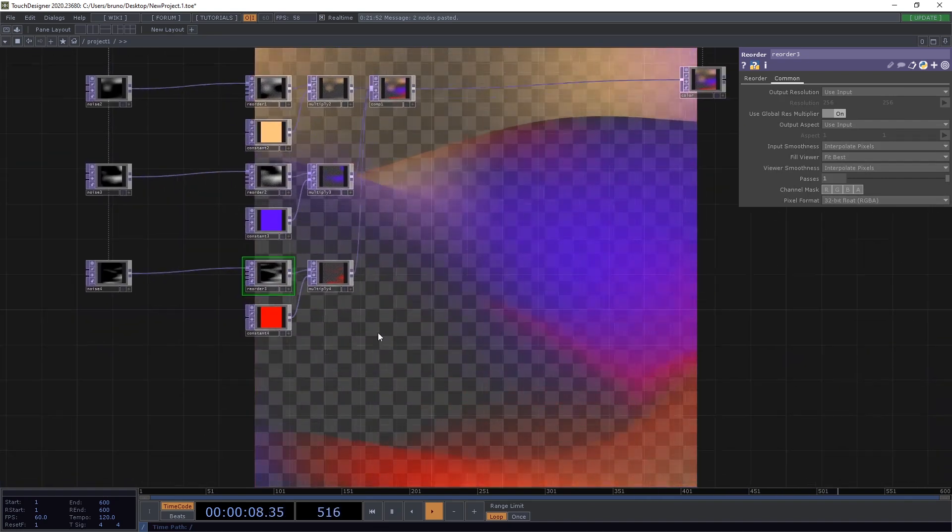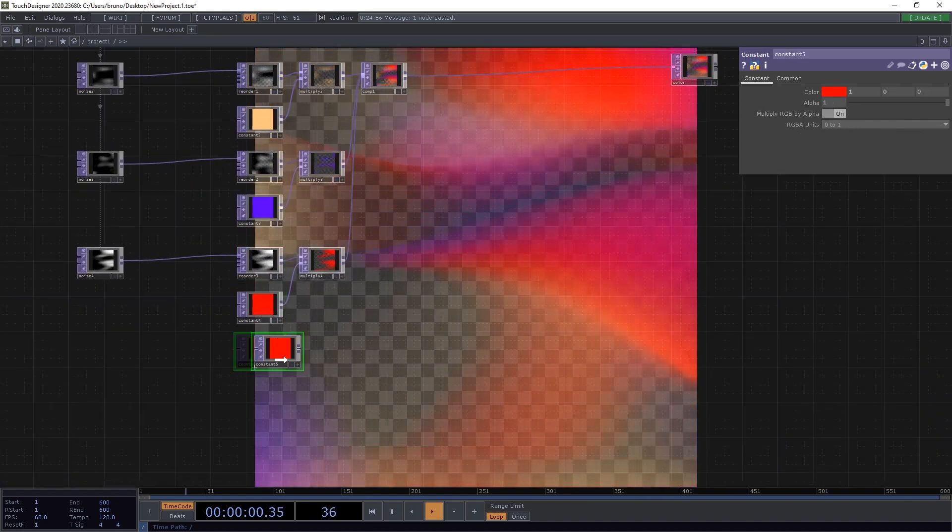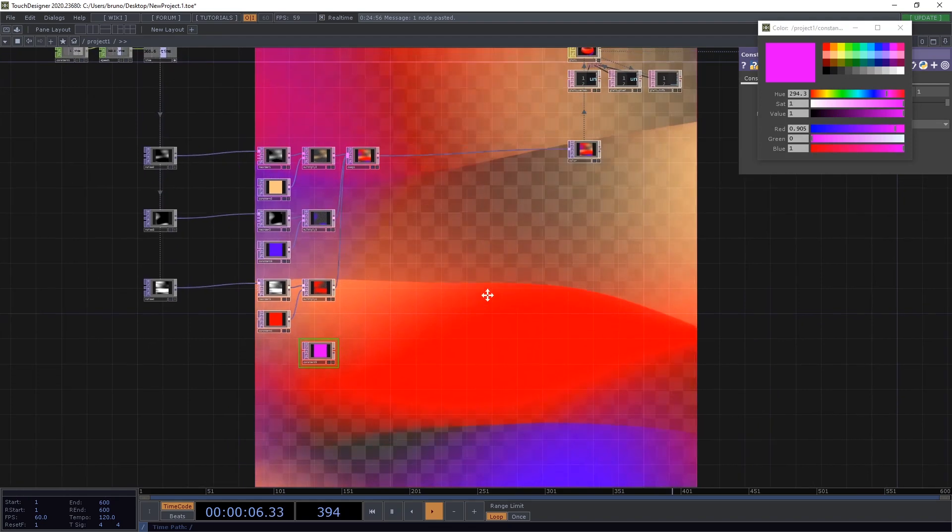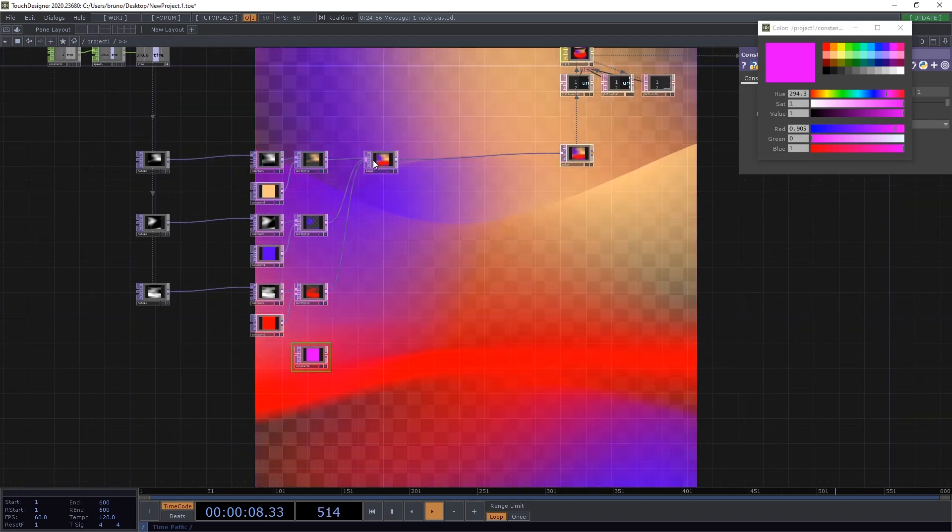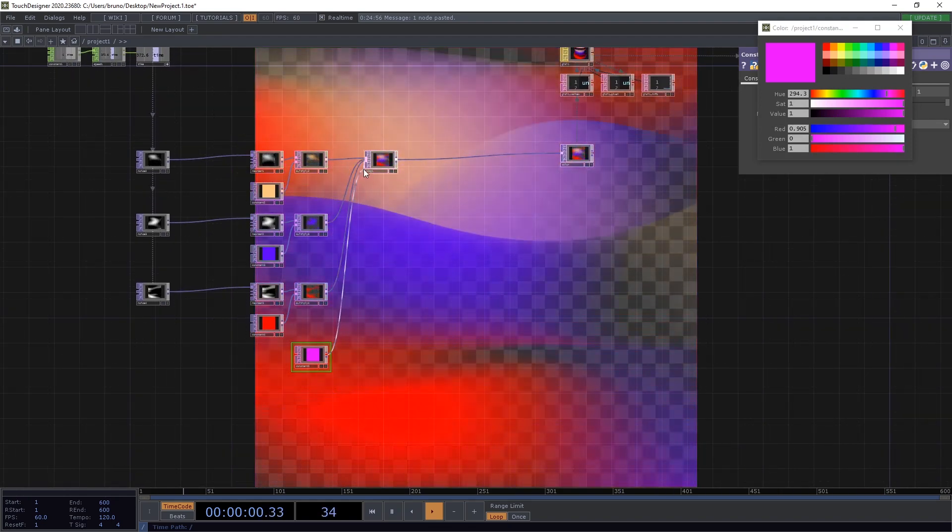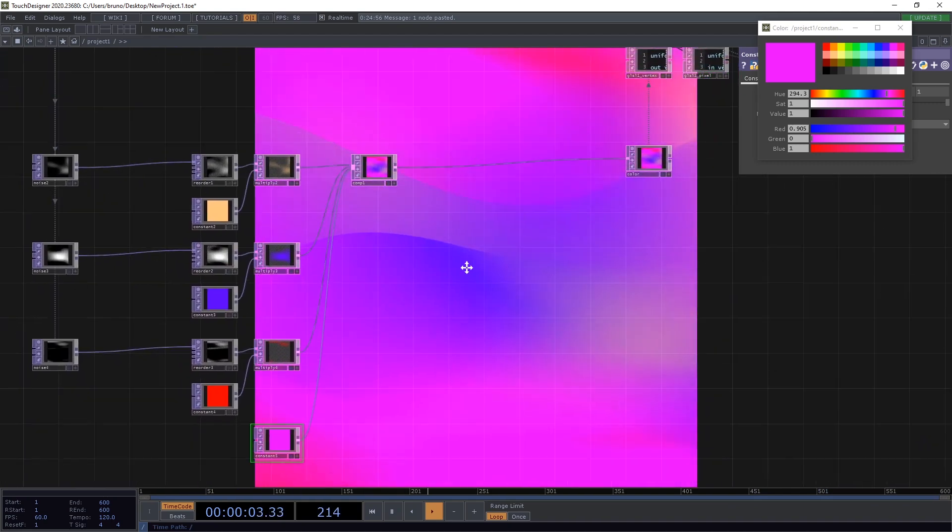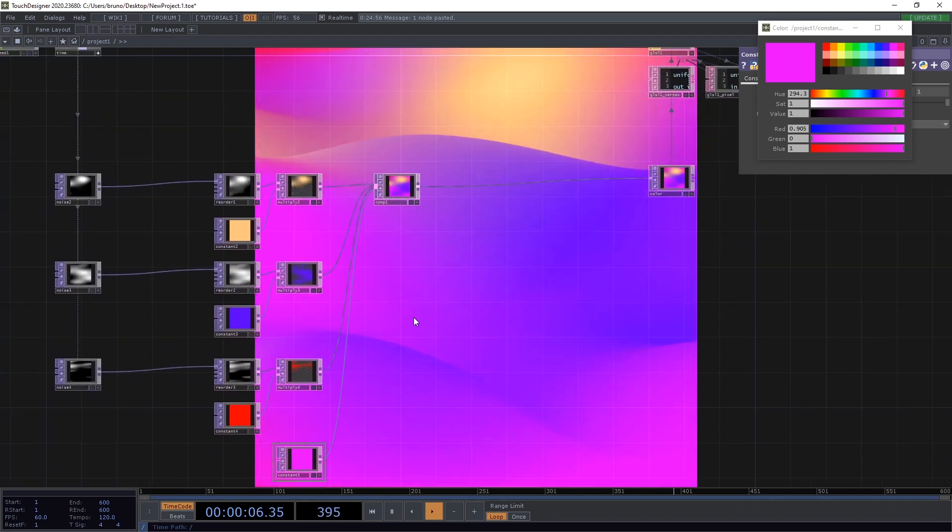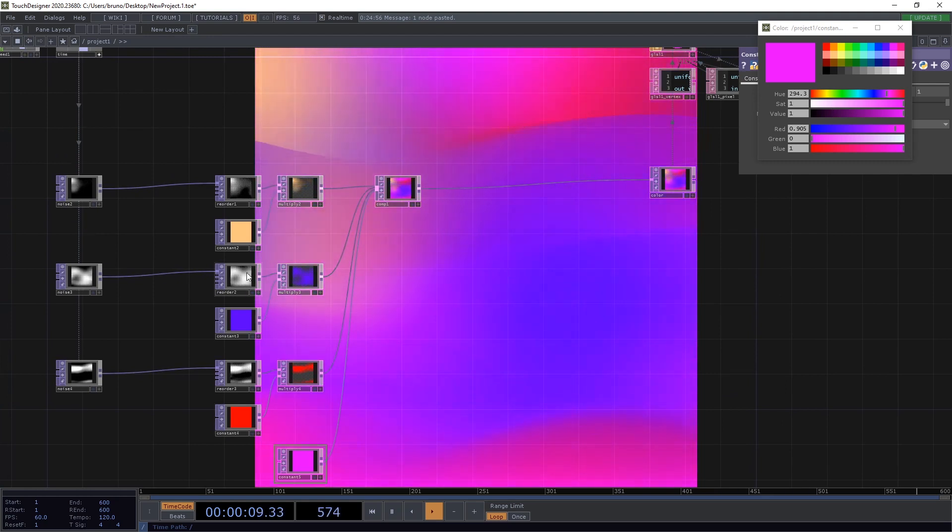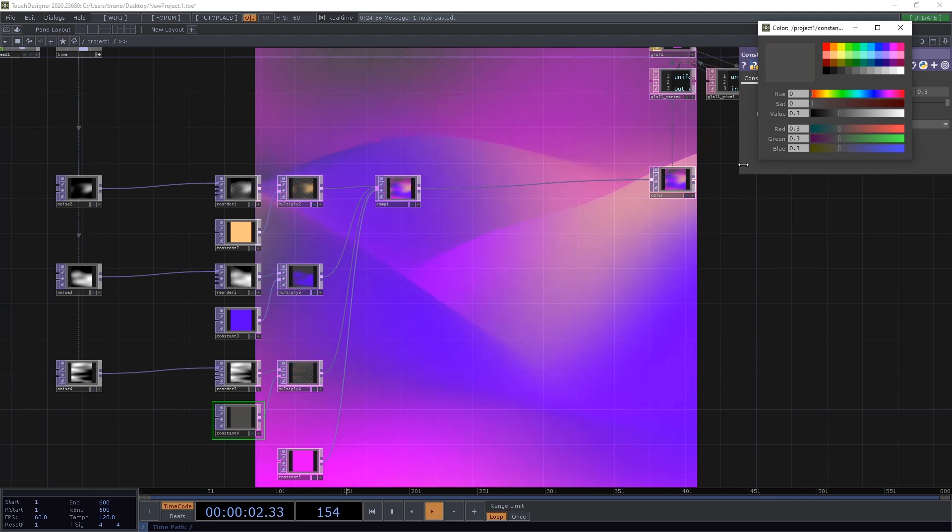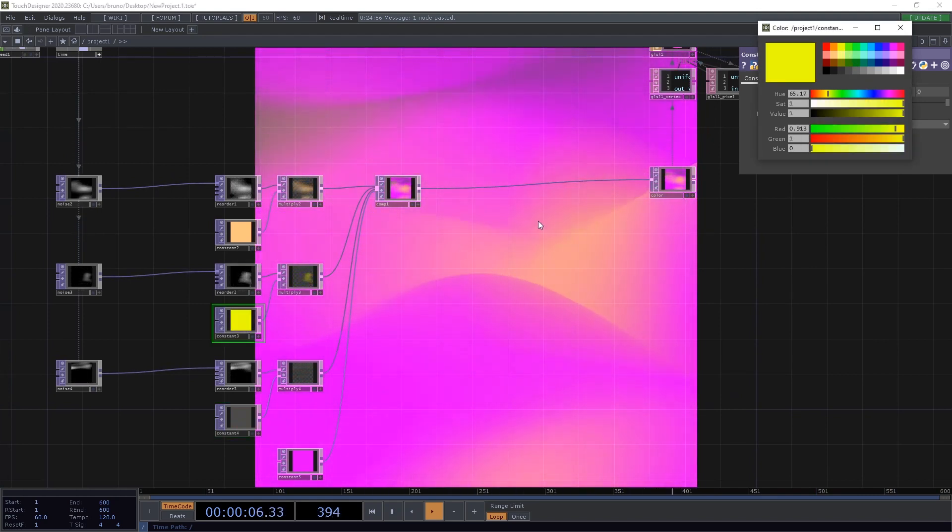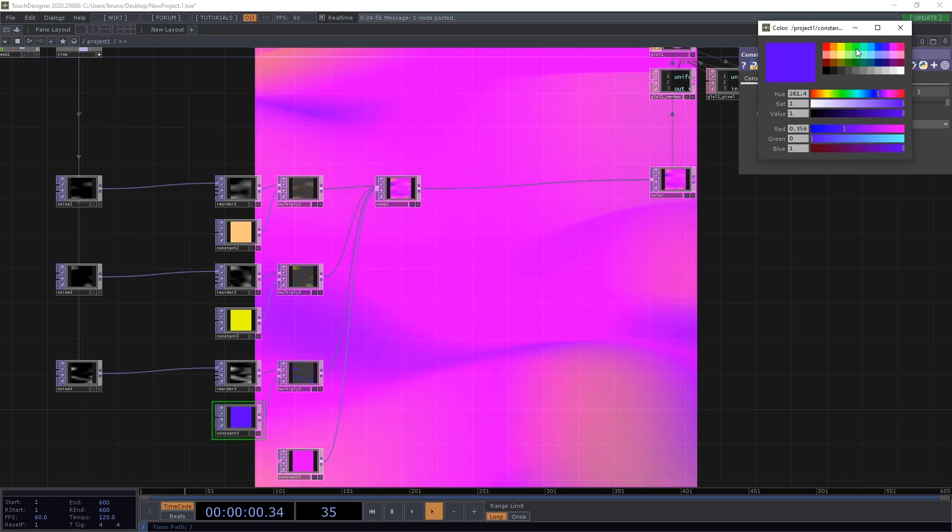Now we need some background color. So let's copy this constant and change the color to something else. And connect that to our composite. And now we can play with the colors. I'm not sure what works. I've done this a few times and every time I do it, it looks a bit different. But it's very experimental. Just pick whatever you like.